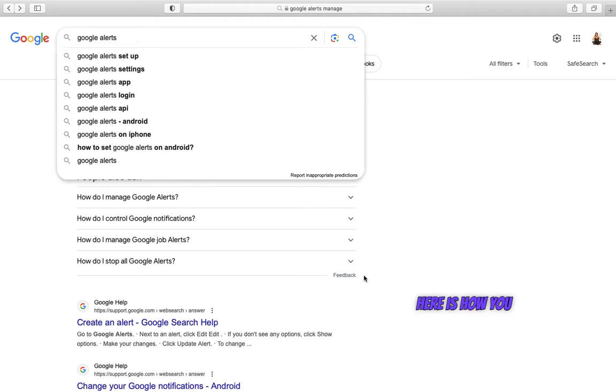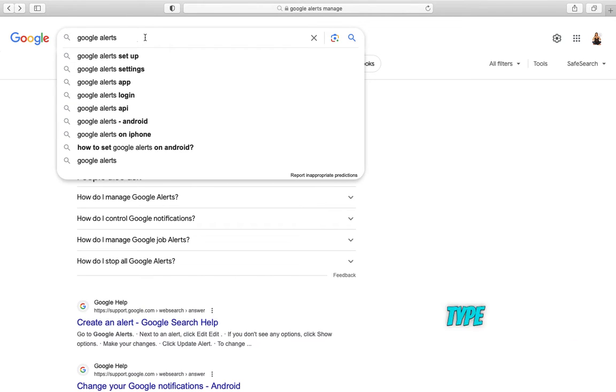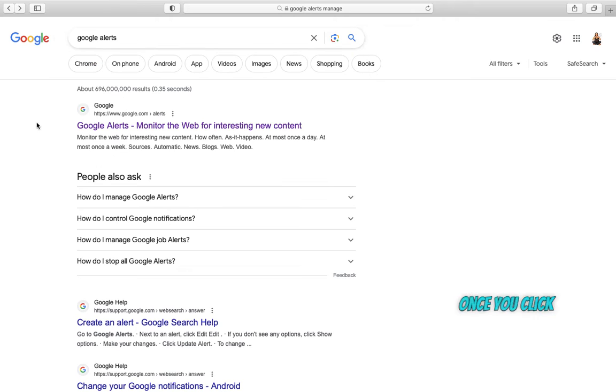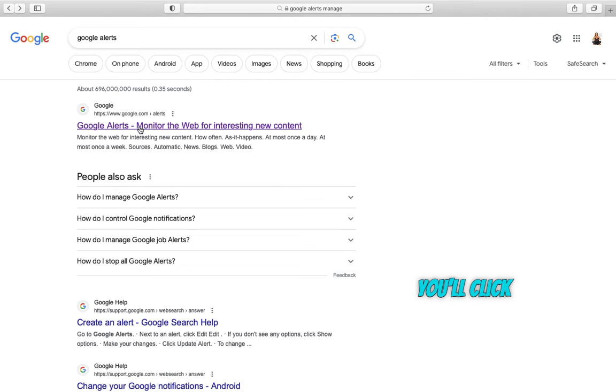Here is how you use Google Alerts. So first you go to Google, type Google Alerts. Once you click on enter, you'll click on the first option.